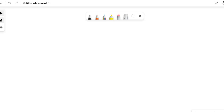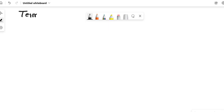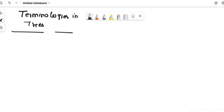Hello everyone, welcome to the explanation. In this video I'll be covering the topic of some important terminologies used in trees. These terminologies are very important to understand because without understanding these terms you cannot learn further about trees. So the first one is node.